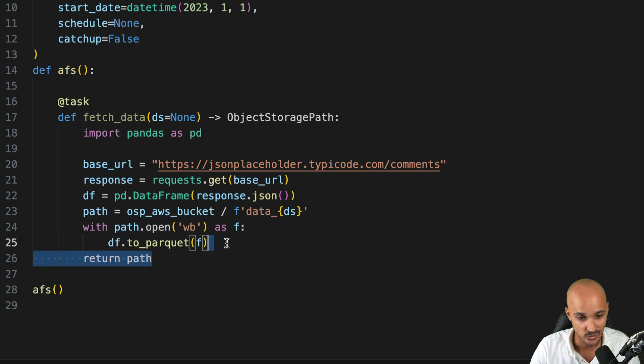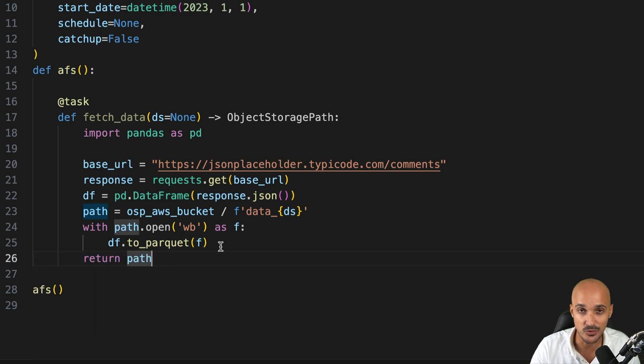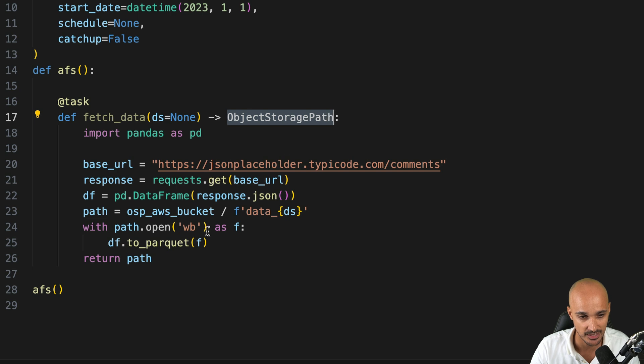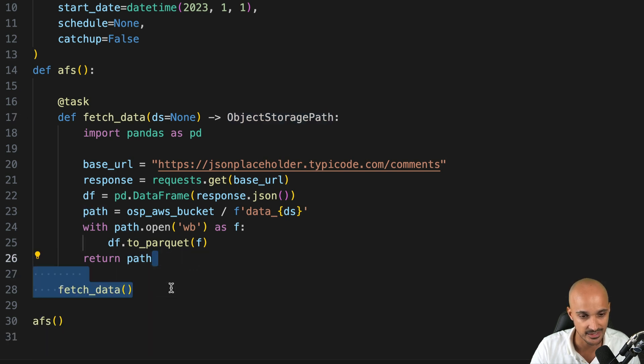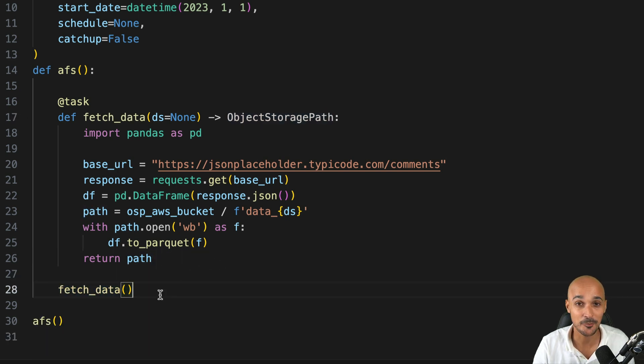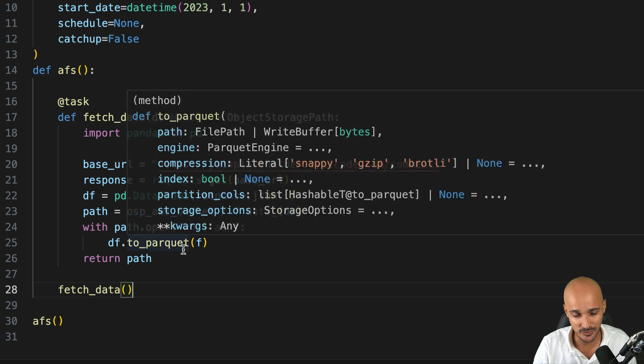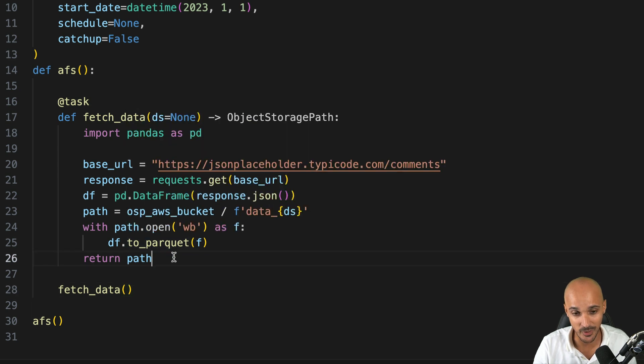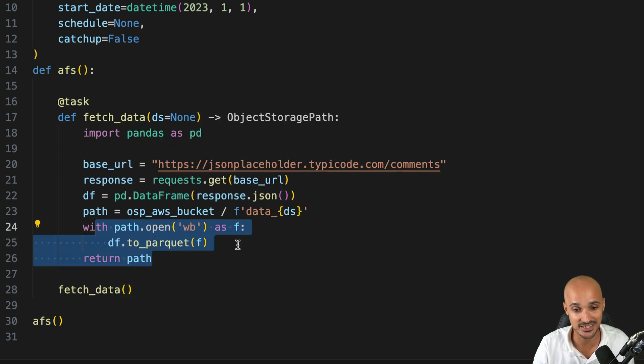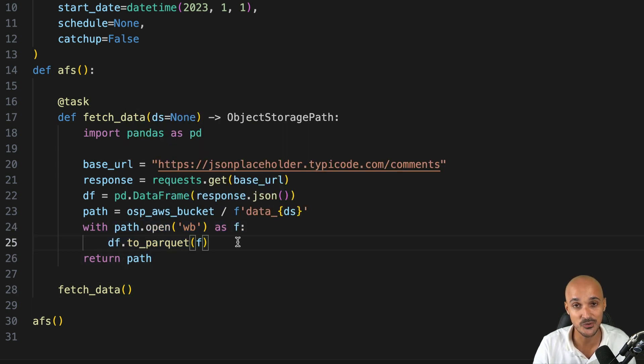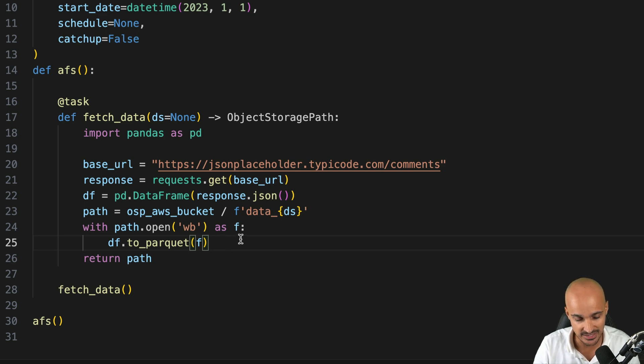Then last but not least, we return the path to this new file. That's why the task returns an object storage path. And finally, we call the task fetch data. Pretty cool, isn't it? I mean, you don't even realize that you are writing data into an object storage system with this new Airflow object store API.